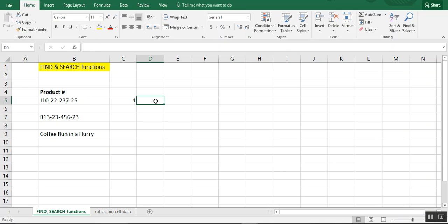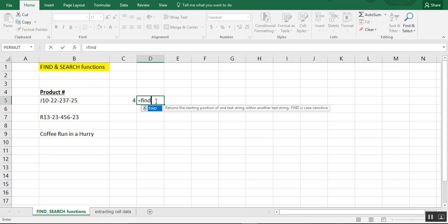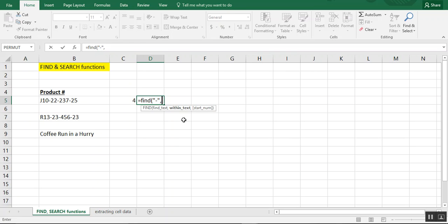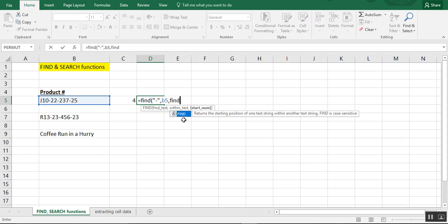And if we want to find the second dash, we do the exact same thing, except we type it twice. Then after you're done, instead of your close parentheses, do a comma, find again.